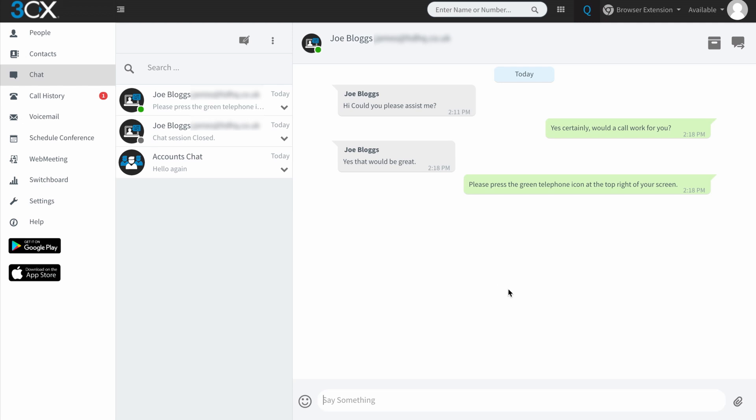And in actual fact, you can also switch that if the person's browser supports it and they have a web camera, you could in fact switch that to a video call.